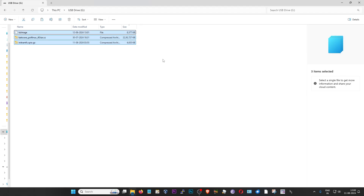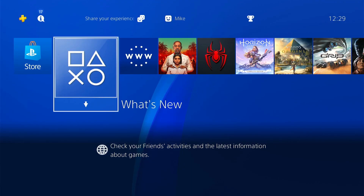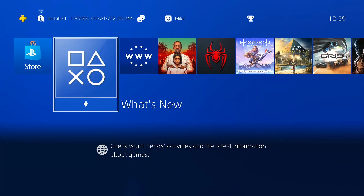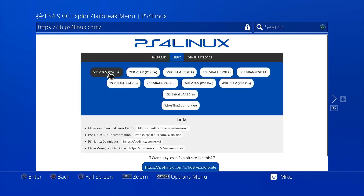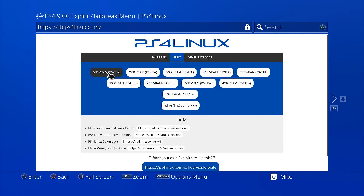Now all three files have been copied successfully. I can safely unplug the USB drive from my PC and plug it into the PS4. On my PS4, I have already plugged in the USB drive with the Batosera files on it. I'm going to go to my internet browser and go to my favorite exploit host site, jb.ps4linux.com, go to Linux, and choose your favorite payload. This will require that you use a 1GB VRAM payload for installation. Once installation is complete you can reboot and choose any other payload, but for the installation part you must choose the 1GB VRAM payload. So I'm going to choose that, and we are currently booting into the Batosera initram.